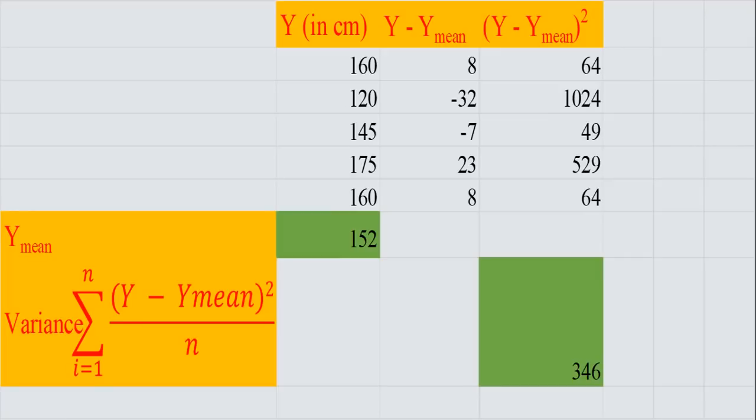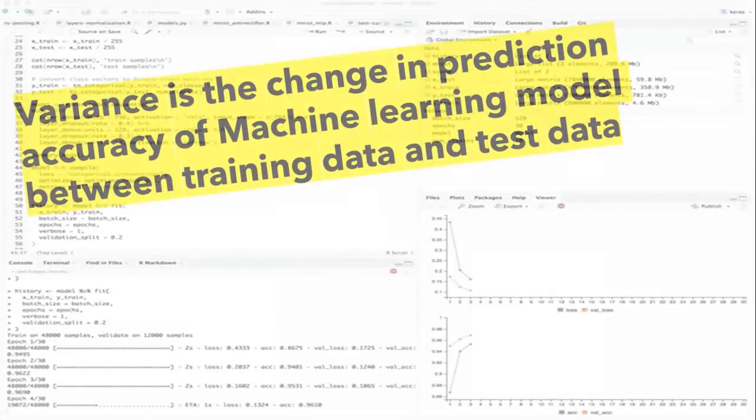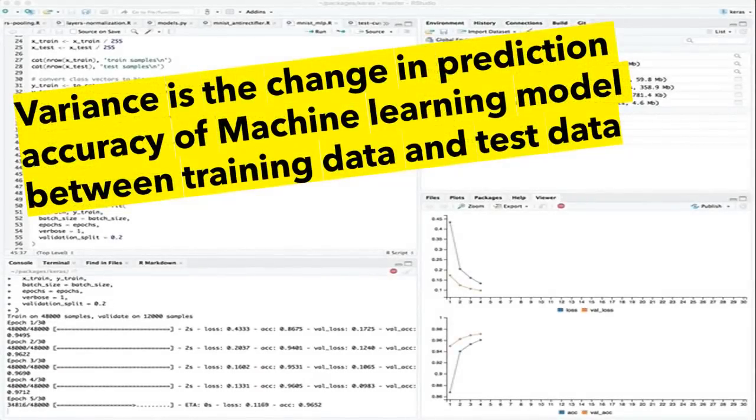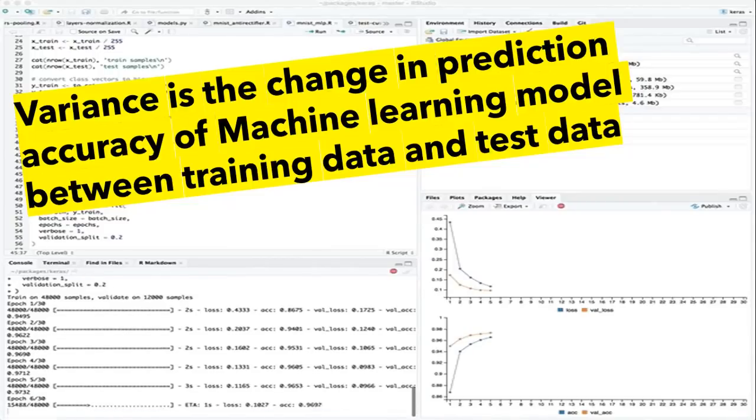We get mean as 152. Now we will subtract each term from the mean value, make the summation of all these, divide by the total number of terms (5), and we get our variance as 346. If you can see on my screen, lesser the variance value, the better our model will perform. We can conclude that variance is the change in prediction accuracy of a machine learning model between training data and test data.